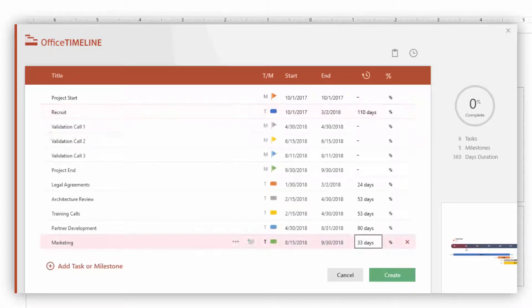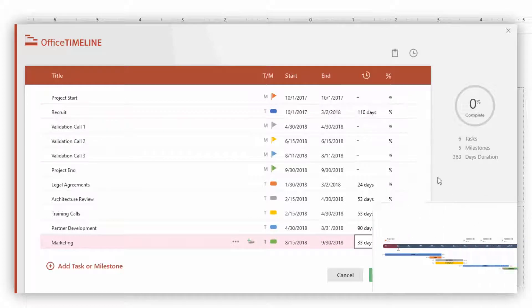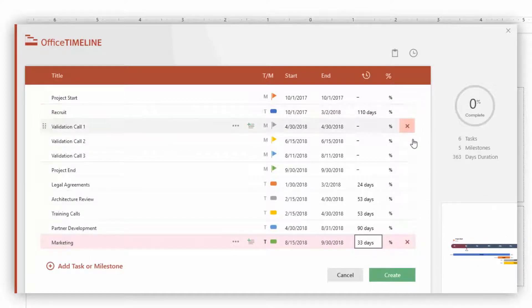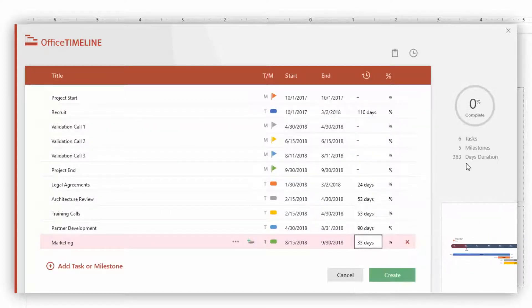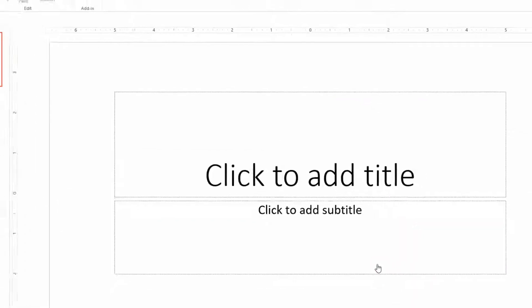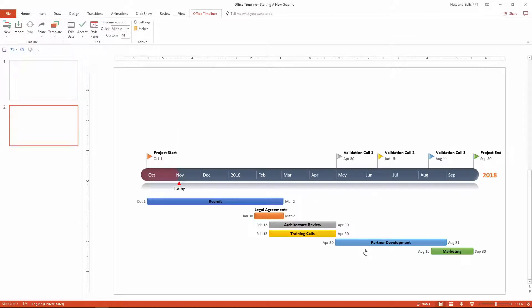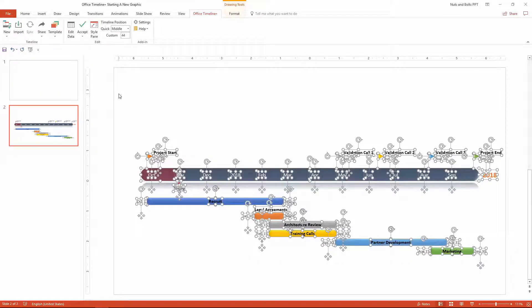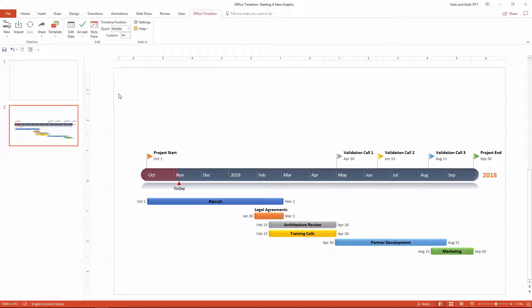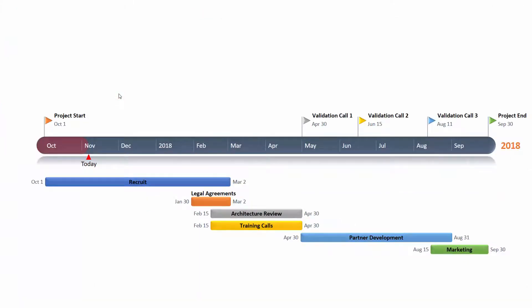After filling in the rest of your information for your graphic, it might look something like this. You have a live preview of your graphic down below and can see key statistics about your graphic up top. When you're finished, simply click Create down below. The add-in goes to work for you — just give it a second — and automatically cranks out a fully customizable timeline or Gantt chart that you can easily update and edit as your project progresses.